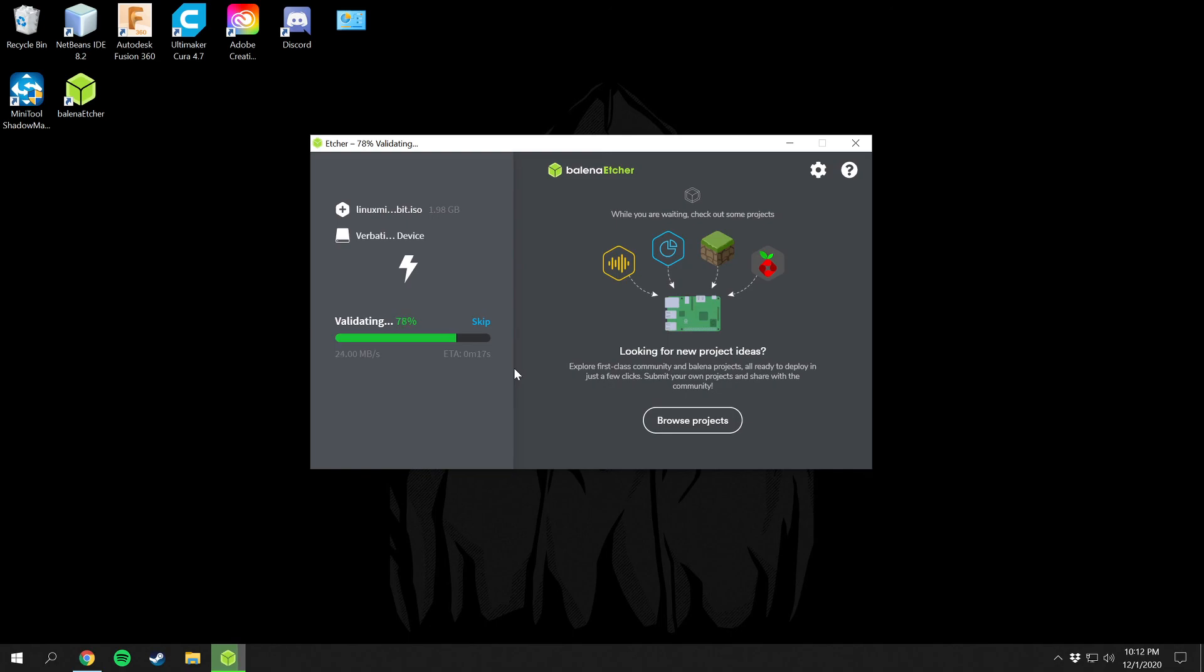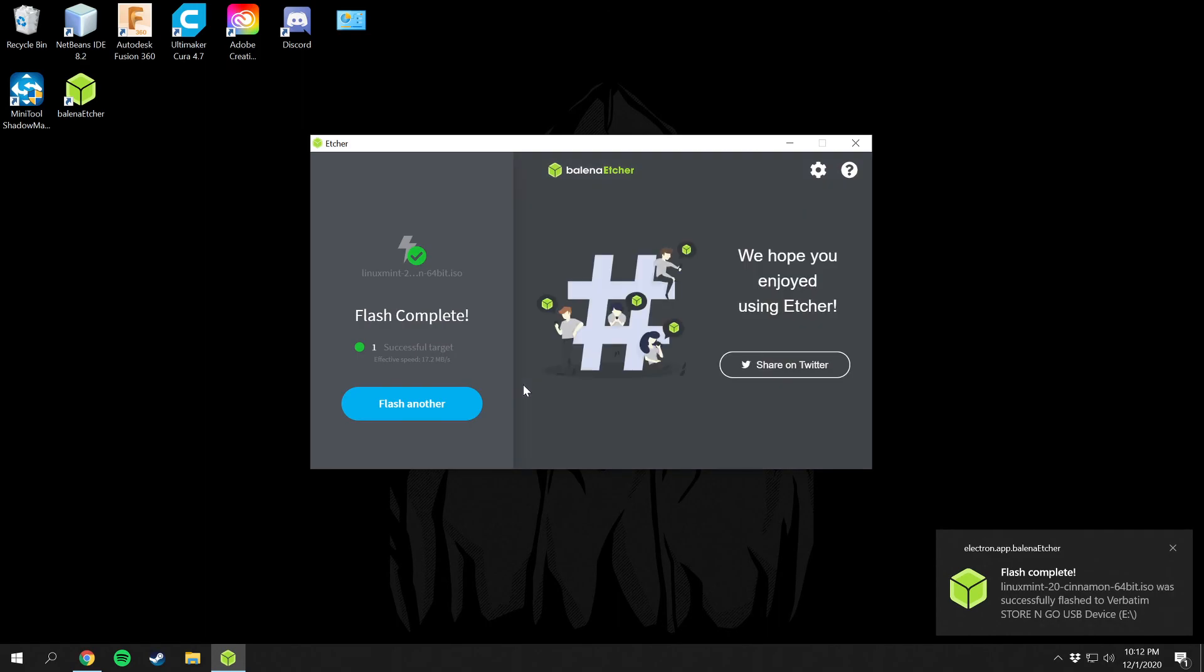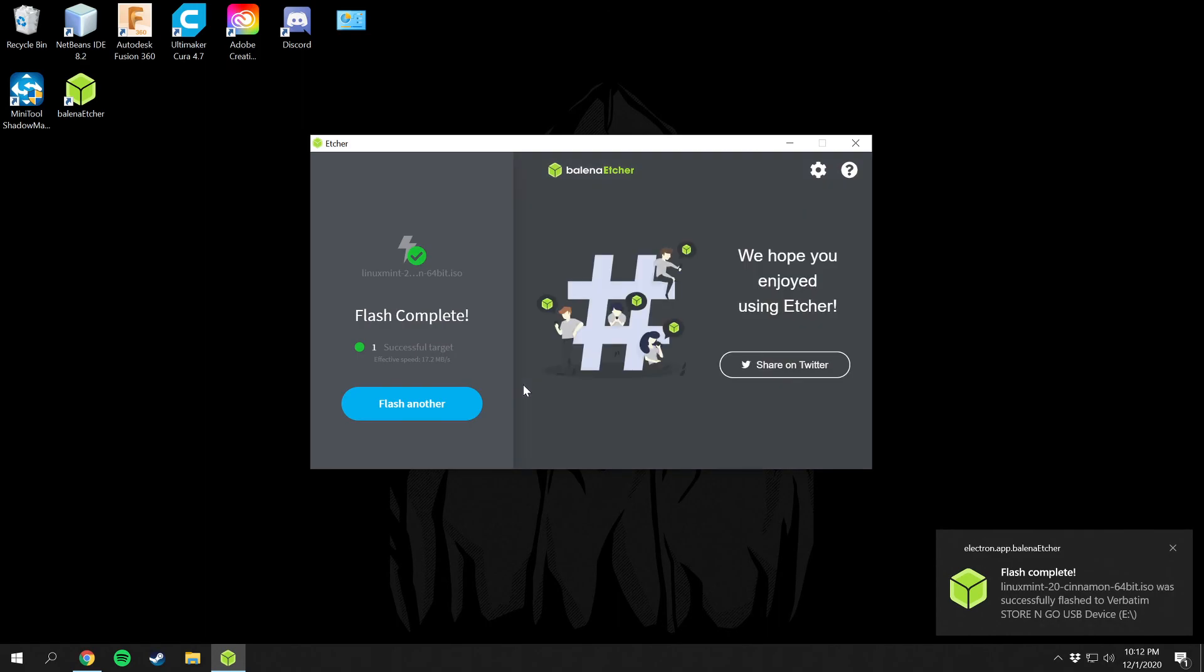So I work with tech a lot and stuff and I like the Linux system. I have multiple laptops and stuff, I have different operating systems running. My personal computer is what I'm using right now and I have multiple drives in this computer and I boot to whatever operating system that I want to. Looks like the flash is complete here, we have Linux Mint 20 Cinnamon 64-bit ISO was successfully flashed.